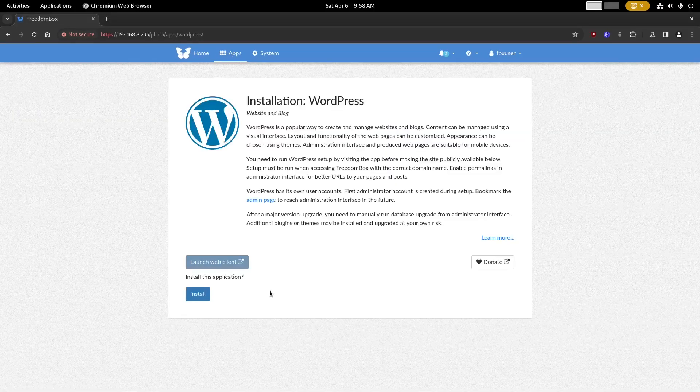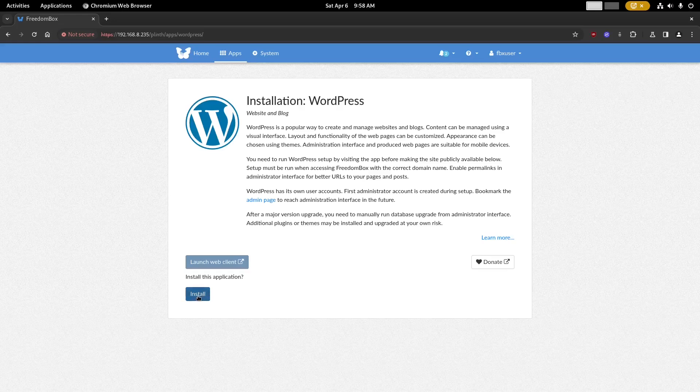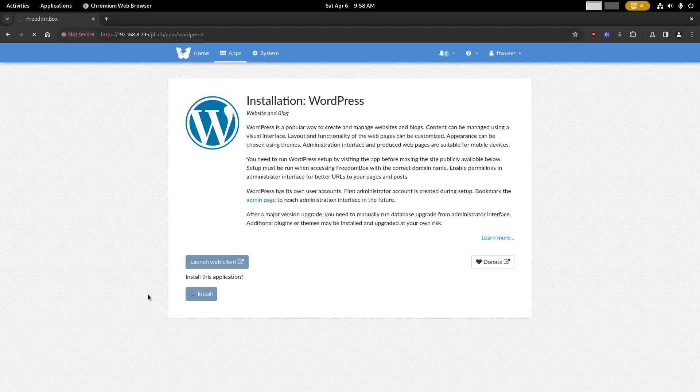Here we can start installing the WordPress app. Just click the install button at the bottom of the page. This will again take a while to complete, but I will go ahead and speed up the video.